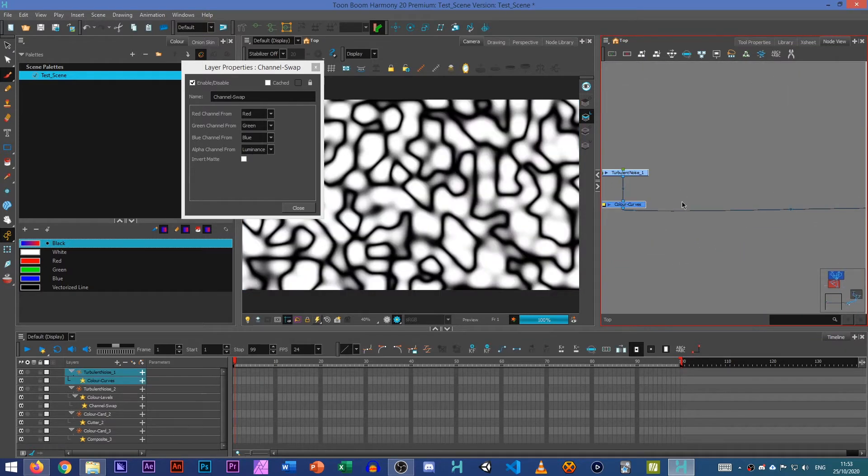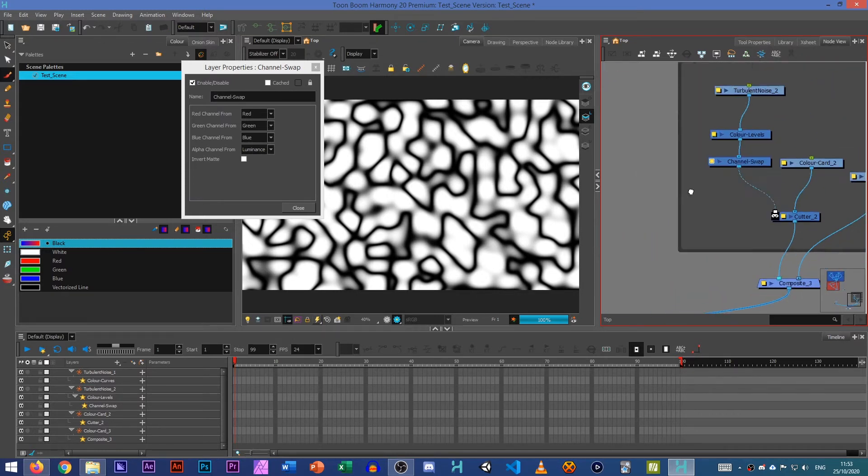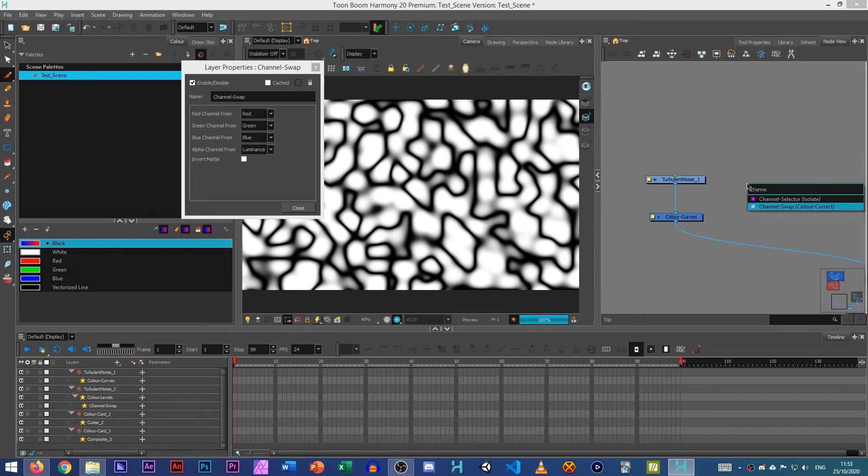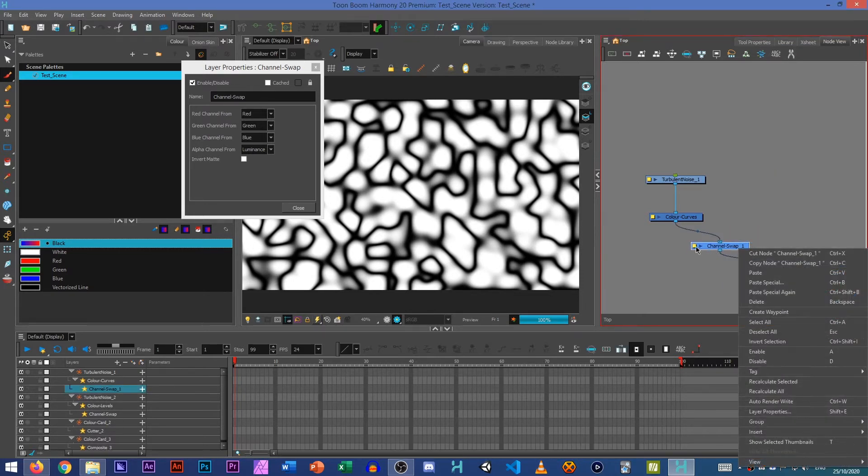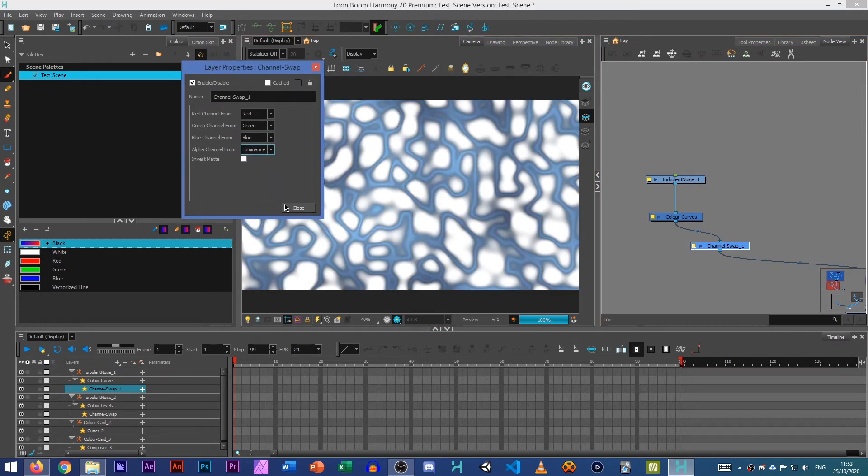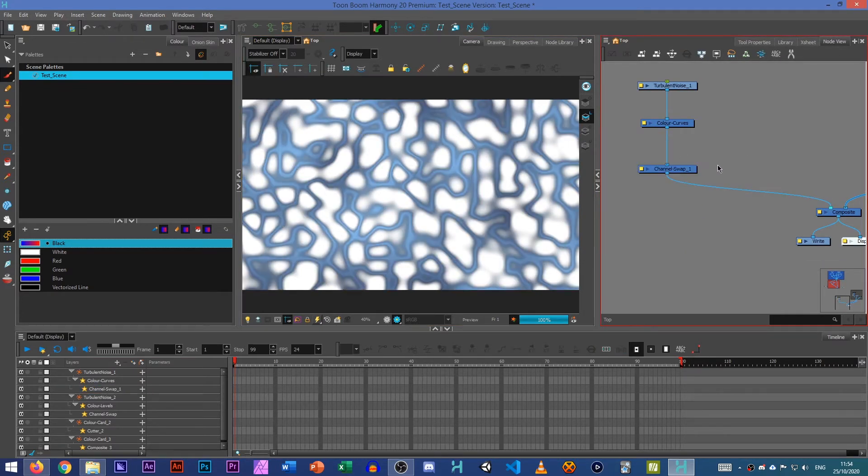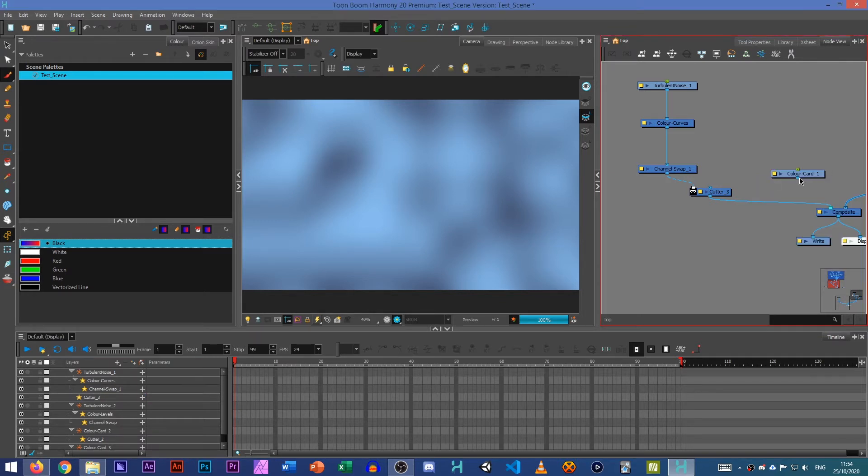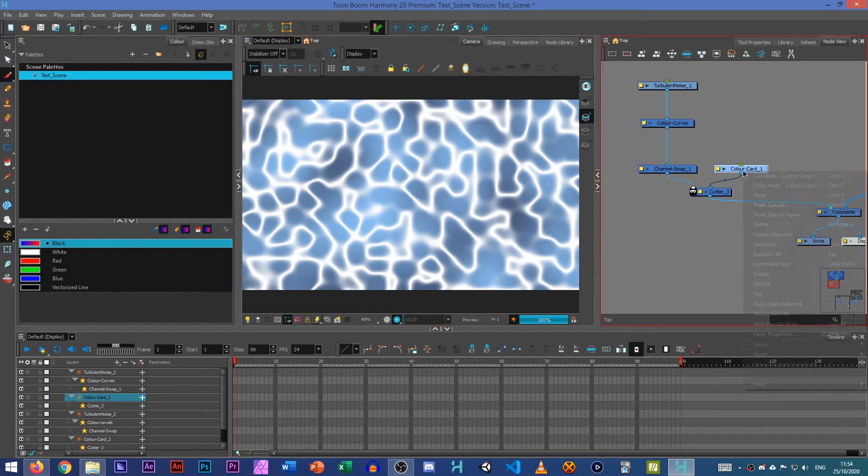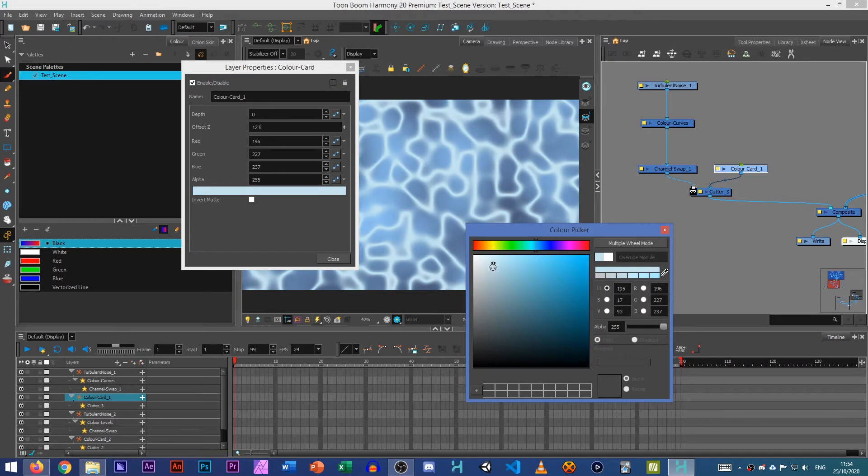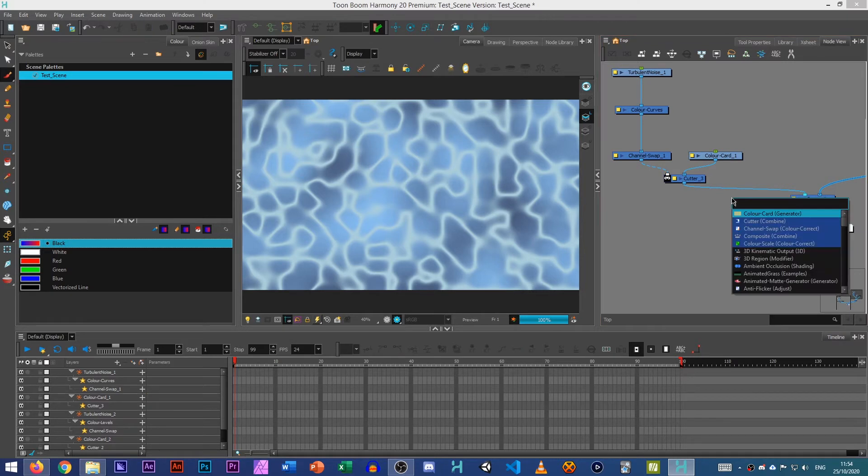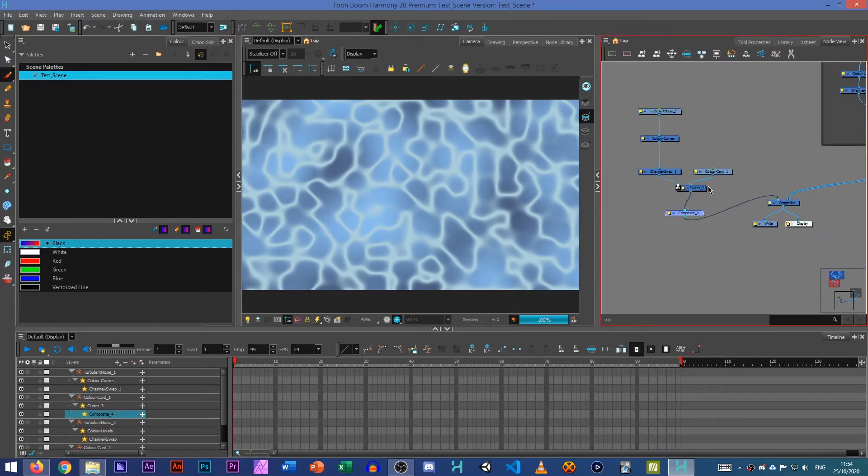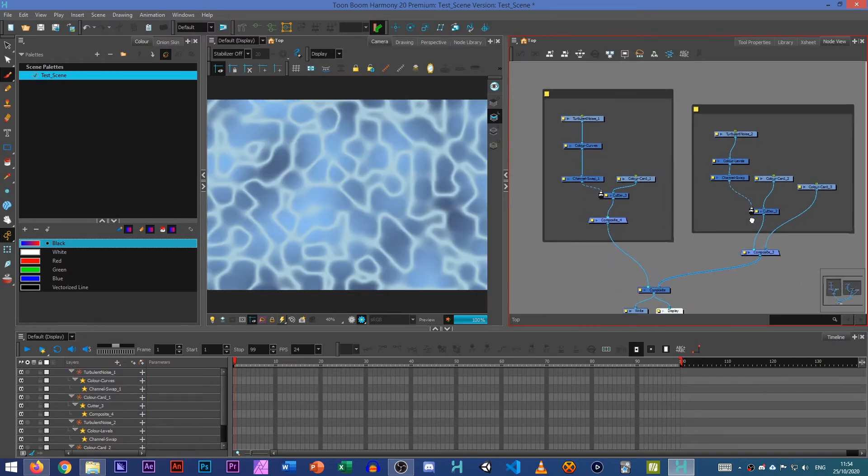So that's our first section and then we can do exactly the same on here. So we want a channel swap. And we can set our Alpha channel from Luminance. So as you can see it's getting rid of the black area on there. So we want to then add a Cutter, which that can be our matte. And we can put our colour card into it. So you can see that white bit there is our colour card. Just set that to a nice blue. Do a composite. Shove all of that into our backdrop.